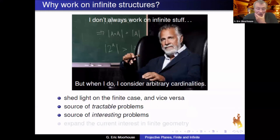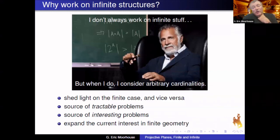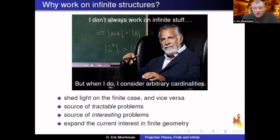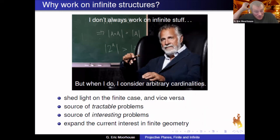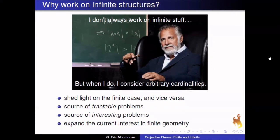Even if you're not primarily interested in infinite stuff, there are a lot of really interesting problems there. I also look at it as a way to expand the current interest in finite geometry. Most of the people who have thought about some of these problems are not even in geometry — they're in set theory and logic. This is a way of building bridges to different kinds of mathematics in a struggling area like finite geometry.